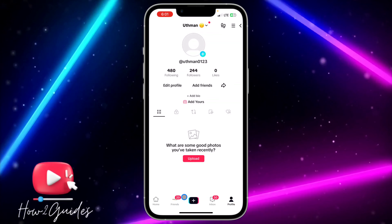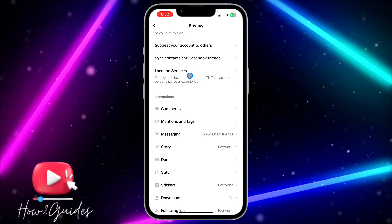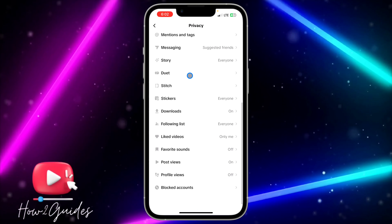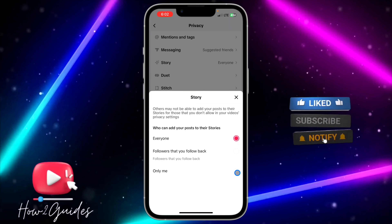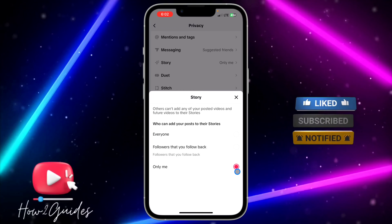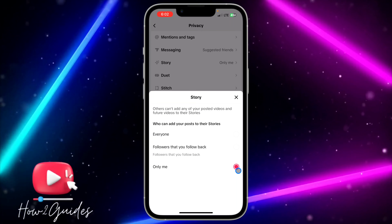Once you click on Settings and Privacy, click on Privacy under Accounts and scroll down to Story. Once you click on Story, you are going to see three options — just change it to Only Me, and it is only you that will be seeing your story on TikTok.